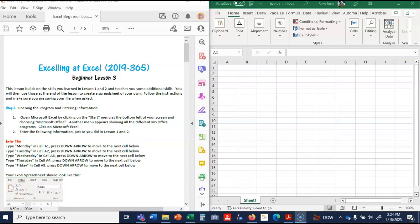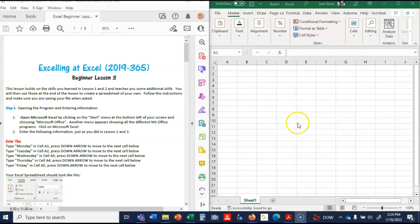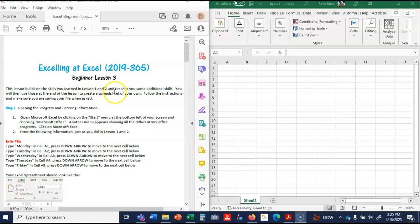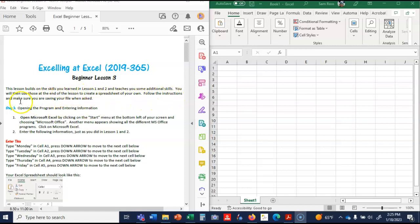Hello, this is Mrs. Ross and this is Excel lesson number three. You'll see I have a blank Excel spreadsheet open. You'll want to do that. You have this paper in week four of your science fair binder, but we'll go through it here as well. This lesson builds on the skills you learned in lessons one and two and teaches you some additional skills. You will then use those at the end of the lesson to create a spreadsheet of your own.